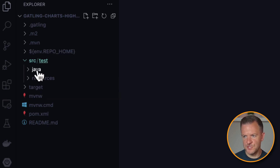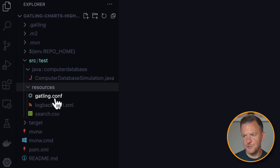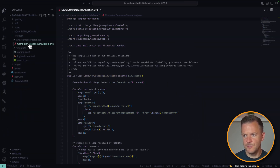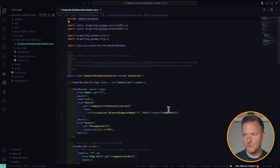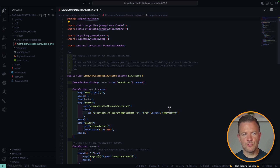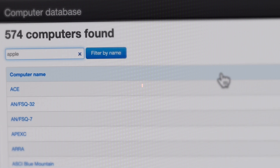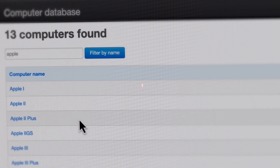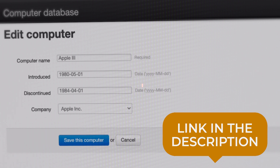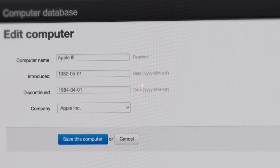We have the source test Java folder here. We also have this resources folder with some configuration files in here as well. The package we downloaded does ship with an example script — the computer database simulation file. This is a real script that you can look through to get some idea of the Gatling syntax, and you can also run it because it's actually built against a real live application.